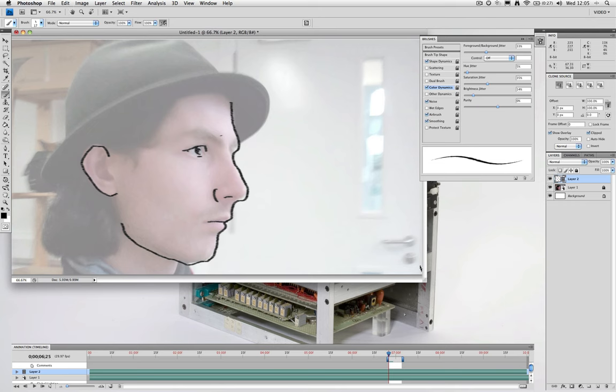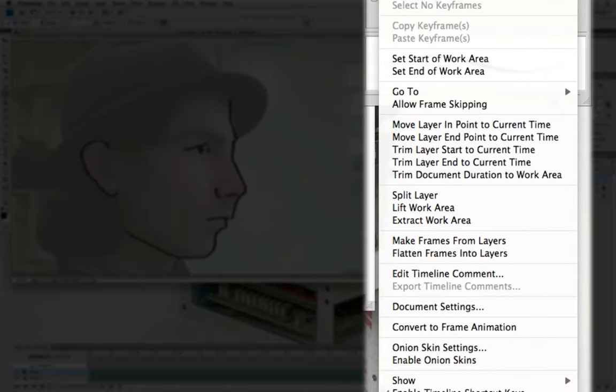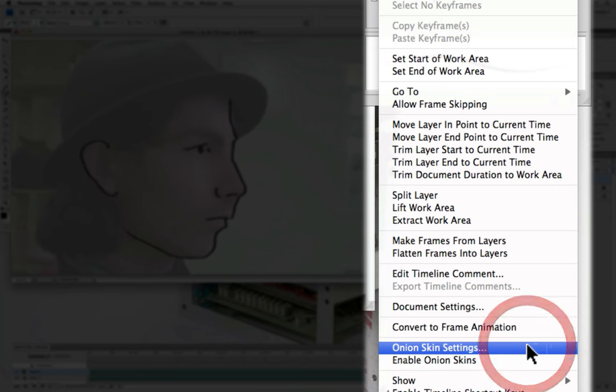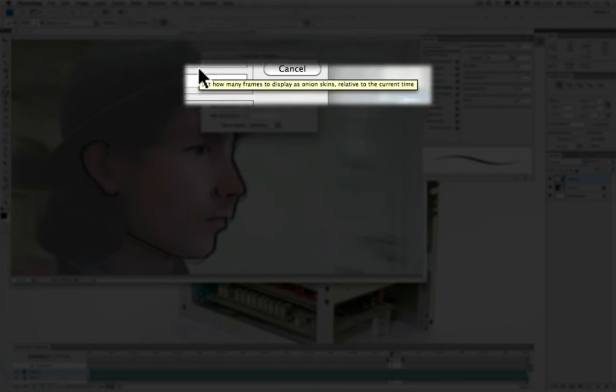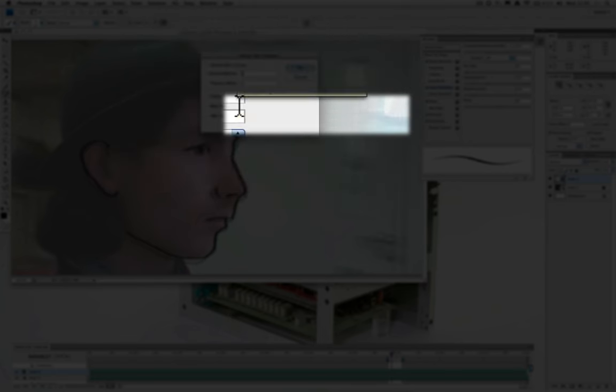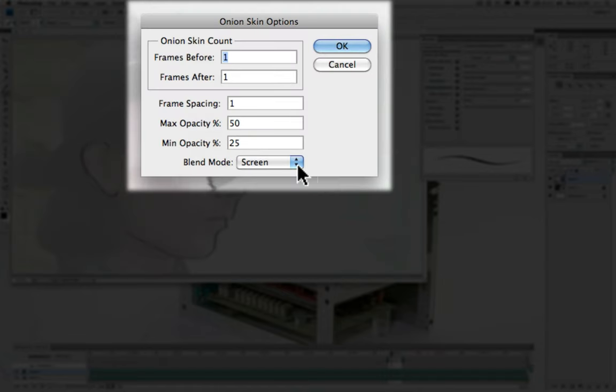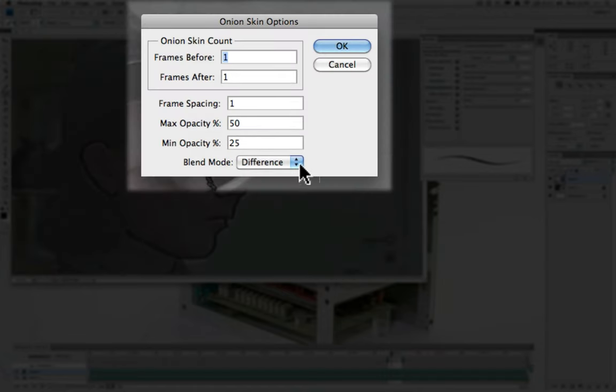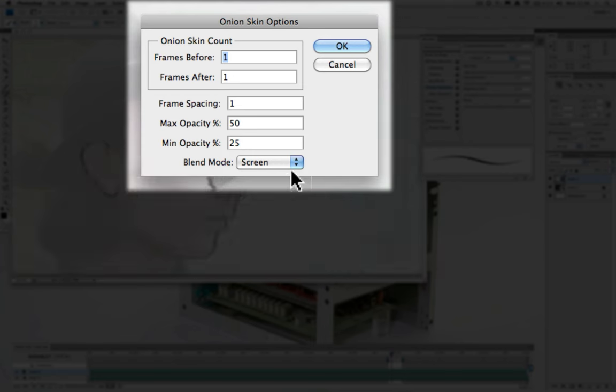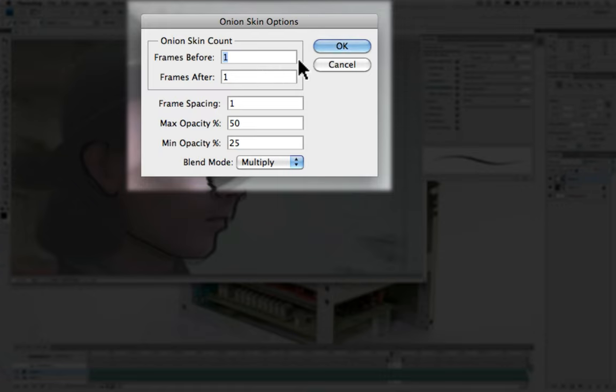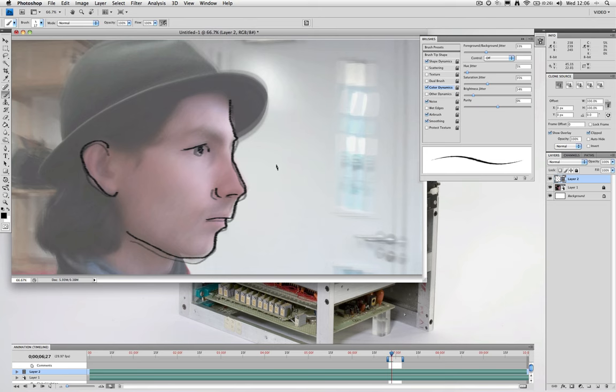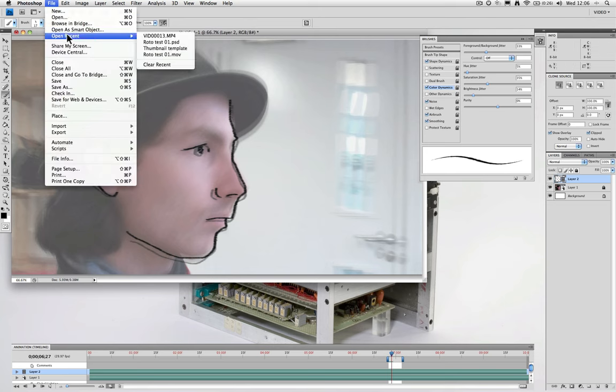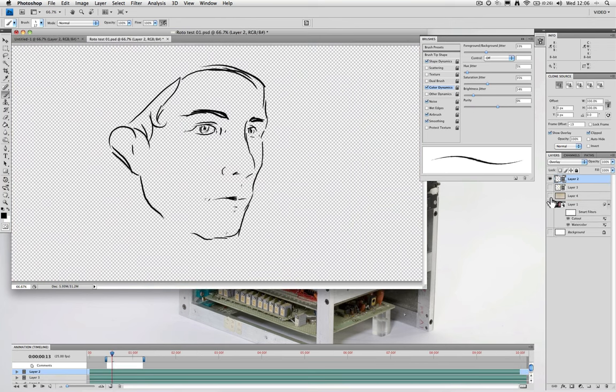Now, you can also change the settings of the onion skin setting by clicking down here. And we have the onion skin setting option. We're going to decide how many frames before our current frame it displays and the number of frames afterwards, the opacity and the blend mode. So you can change how it displays depending on your personal preference or the colors that you're working with. Now, you will do this for every single frame, drawing each frame, and you would end up with something like this.